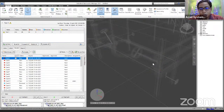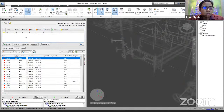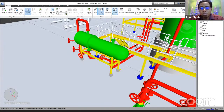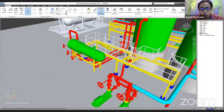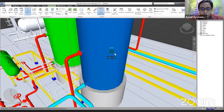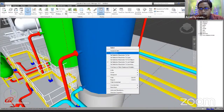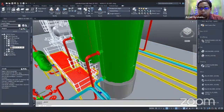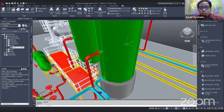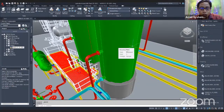Once a clash is already fixed, you don't actually need to use Clash Detective to use switchback. You can also simply select a particular view, right-click, and select Switchback — it will take you back to your Plant 3D and automatically change to that particular view so you can make the necessary corrections, save, refresh in Navisworks, and the clash will be resolved.